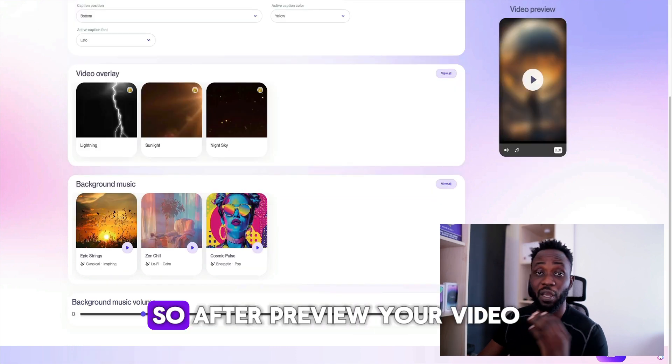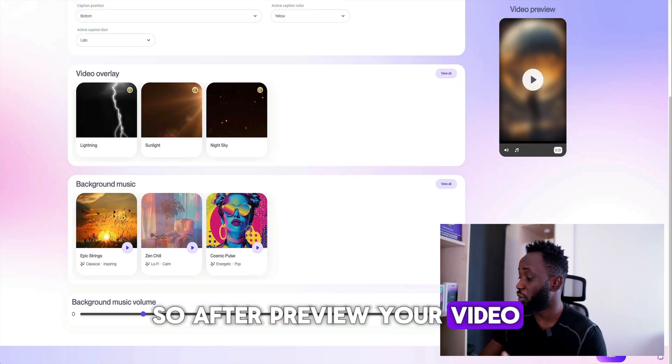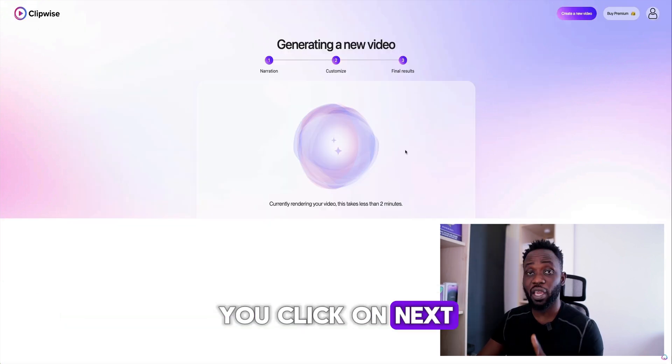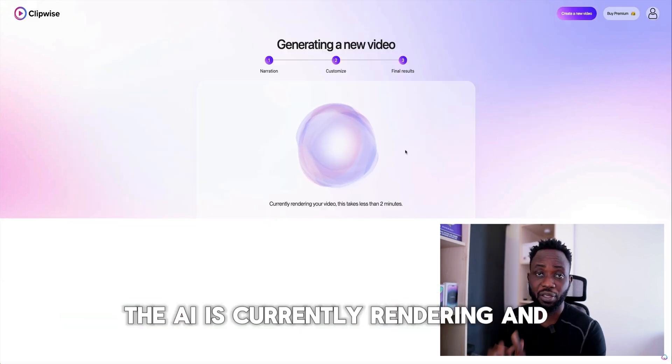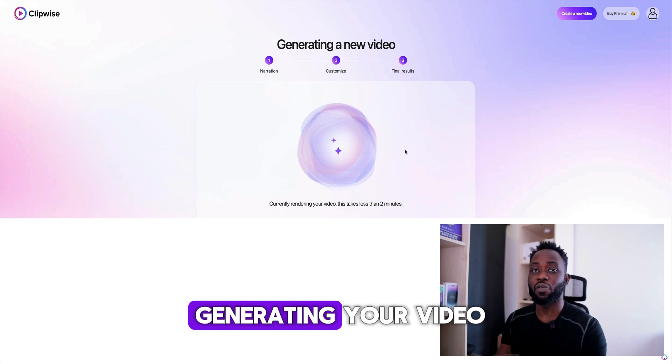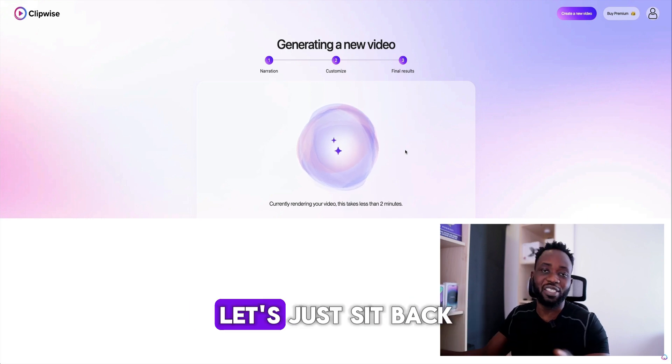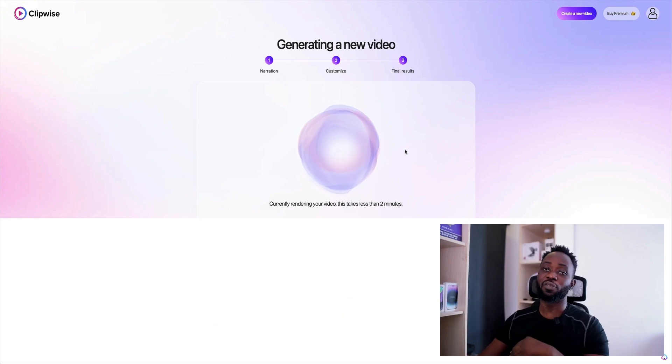After you preview your video, you click on next. AI is currently rendering and generating your video. Let's just sit back and wait for the finished product.